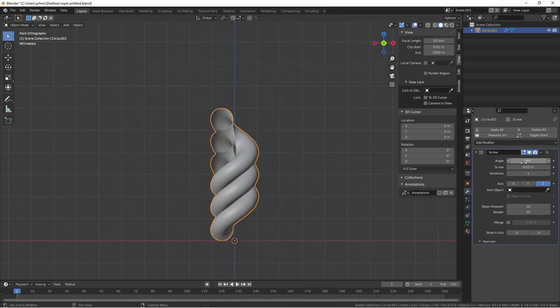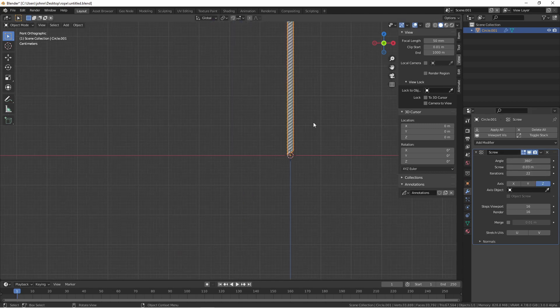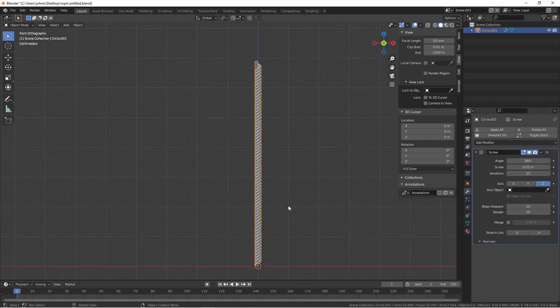Because we've had this come around 360 degrees, this is now a repeatable shape. We could of course increase the iterations to increase the length of our rope.